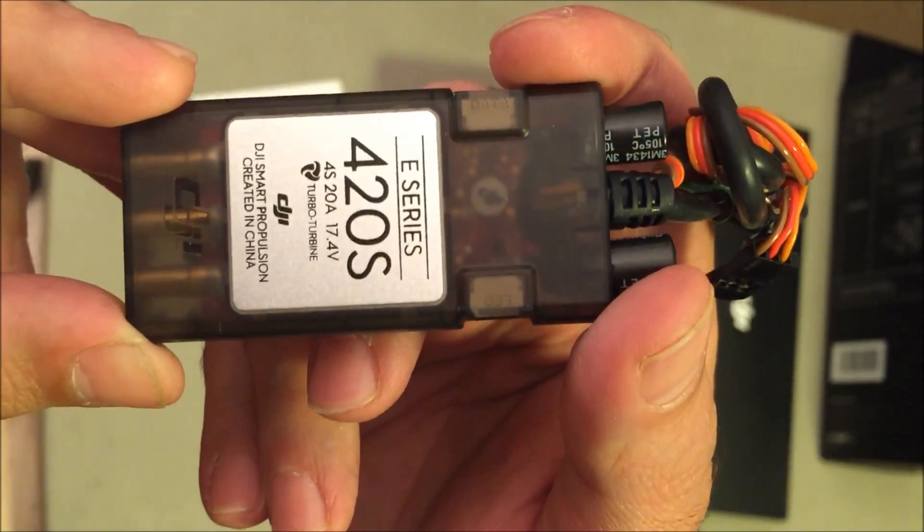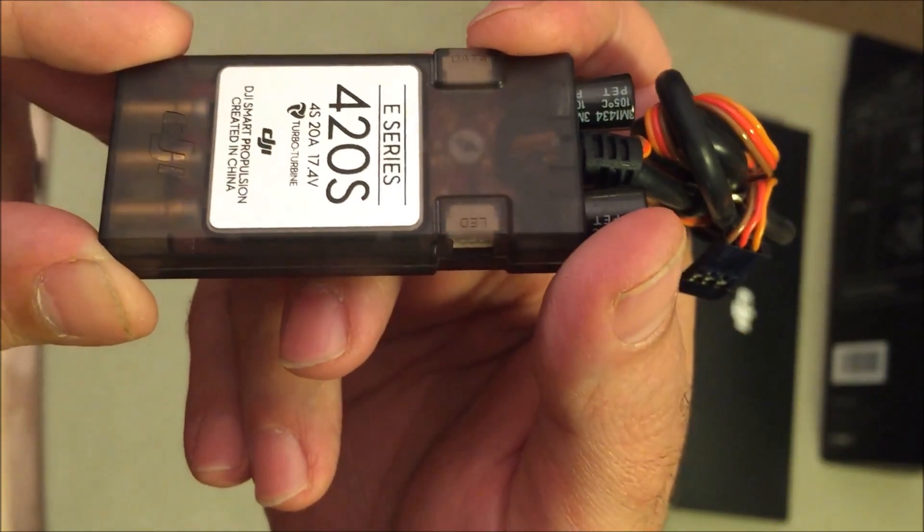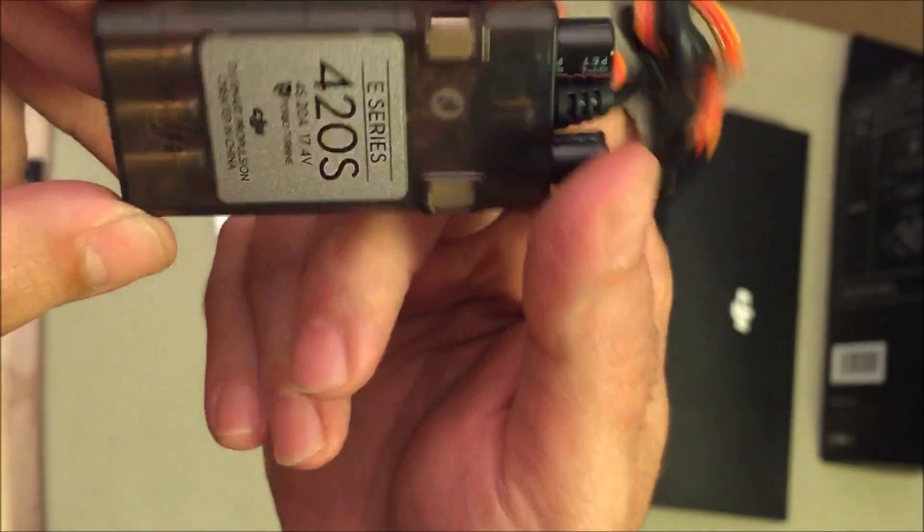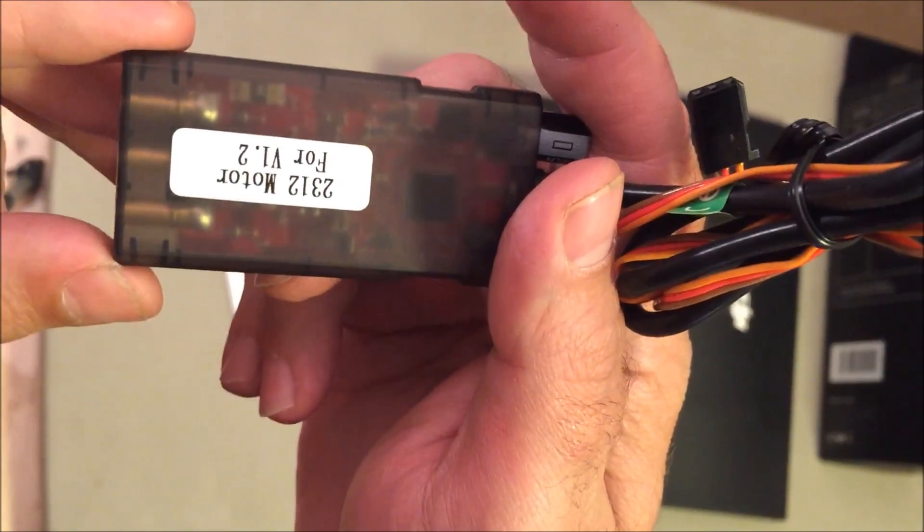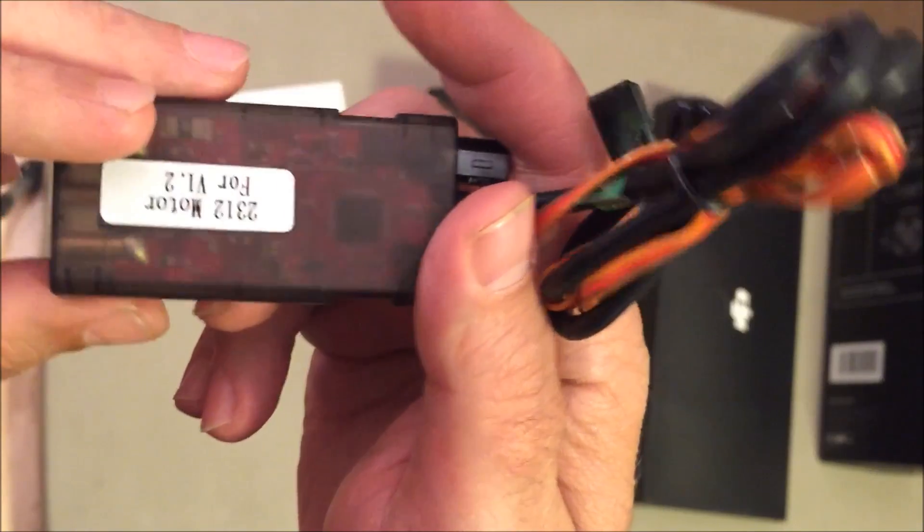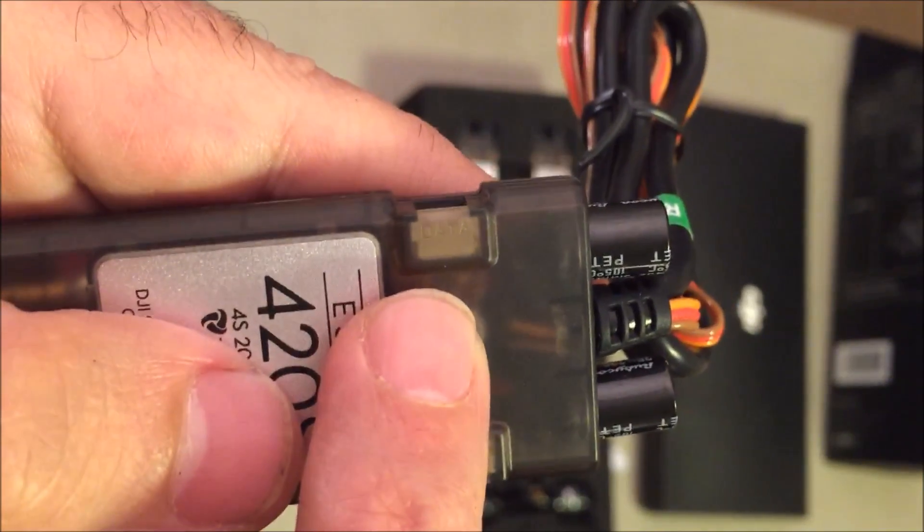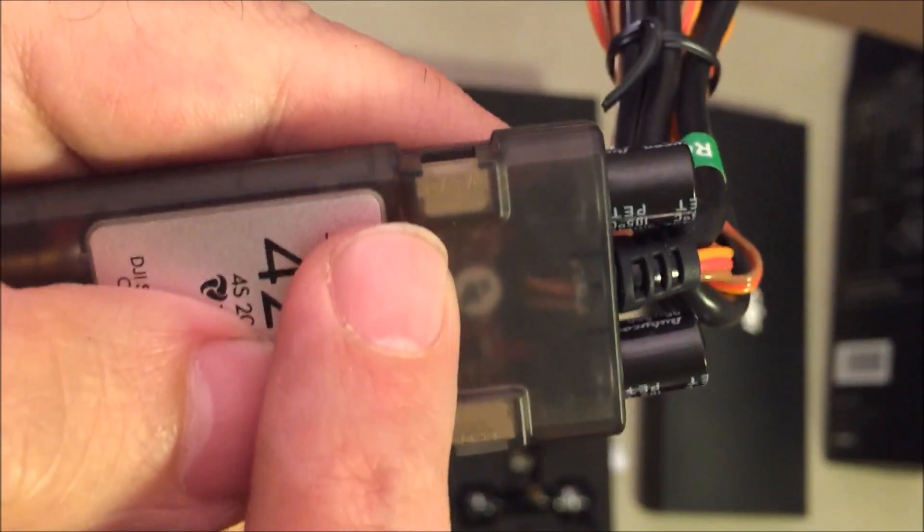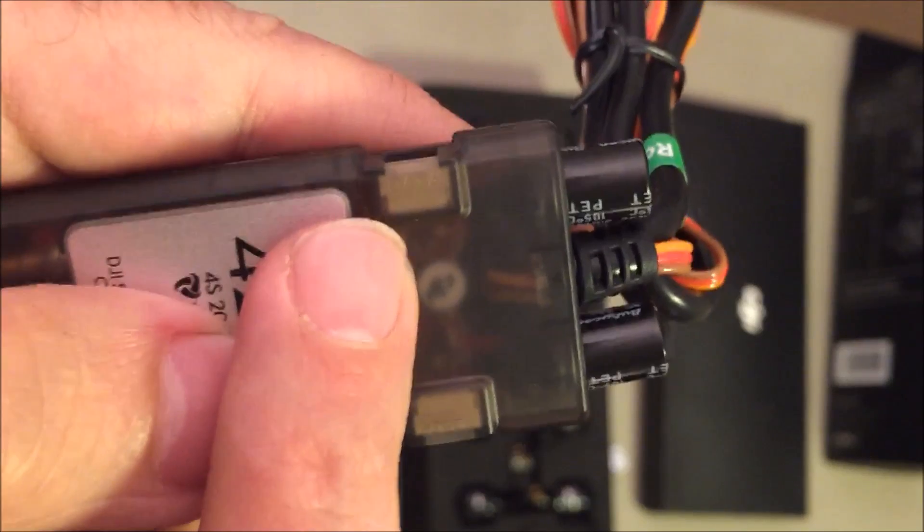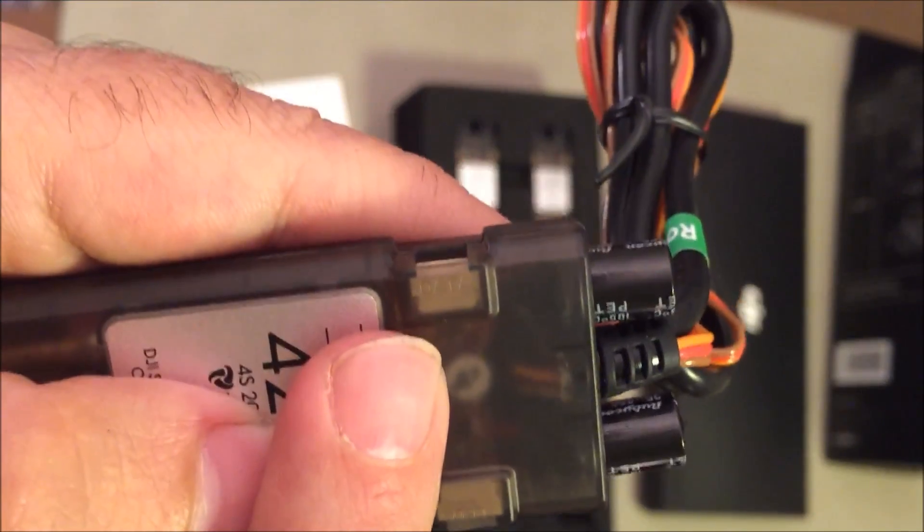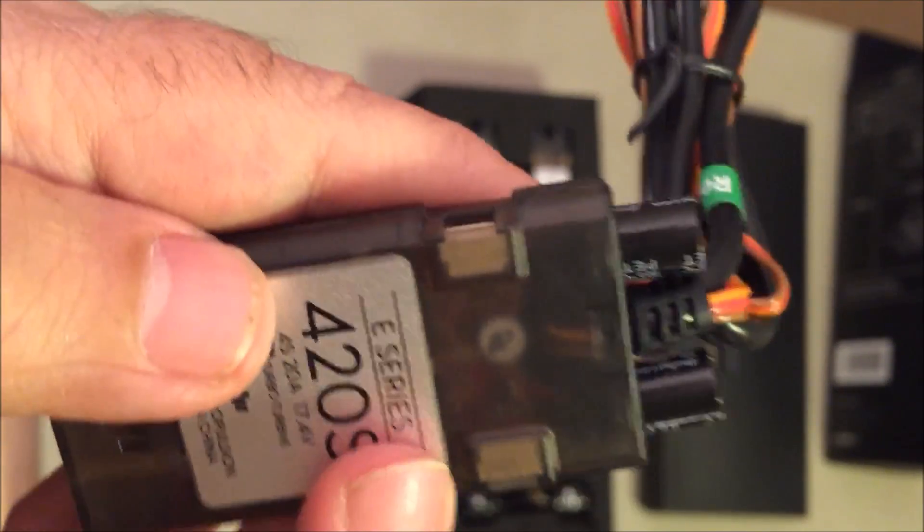You can run it on 4S or 3S, 20 amp. Comes with a data port for programming, upgrading firmware, and then it comes with the LED port.